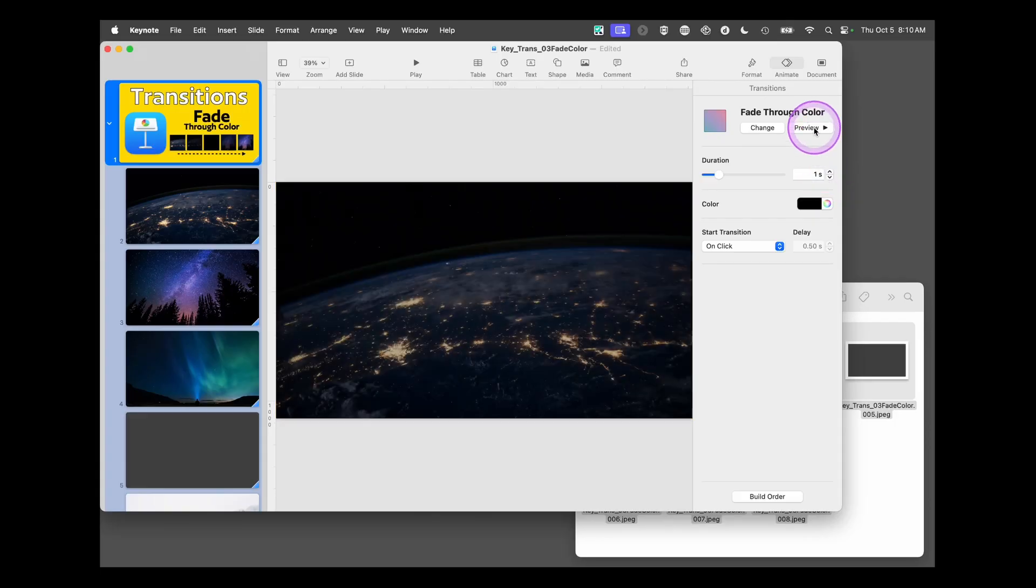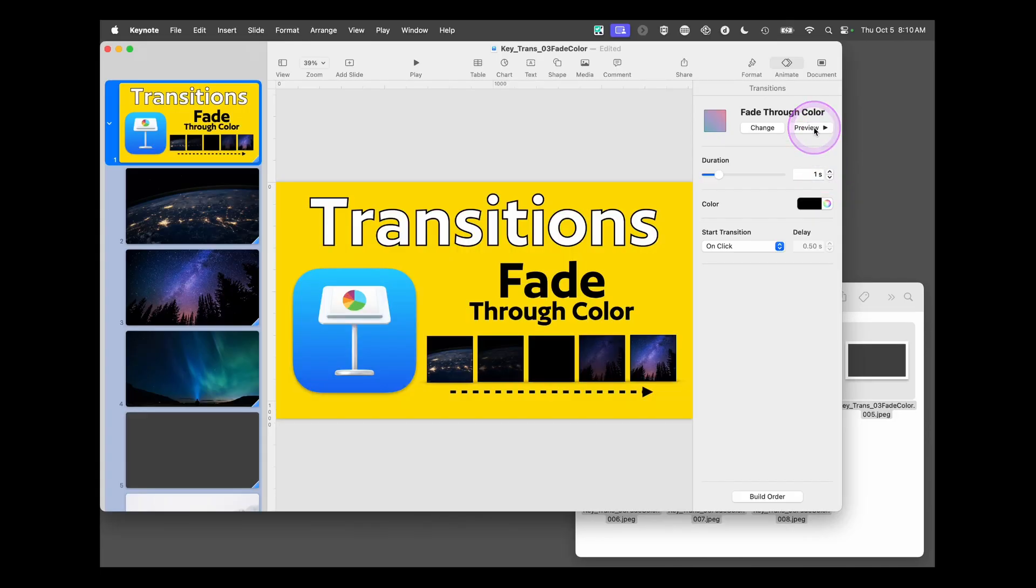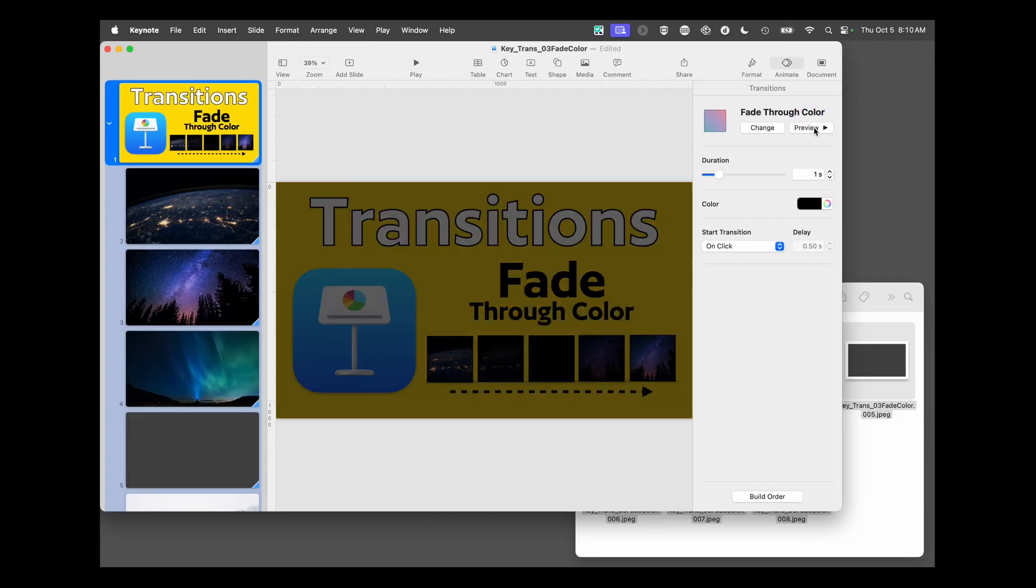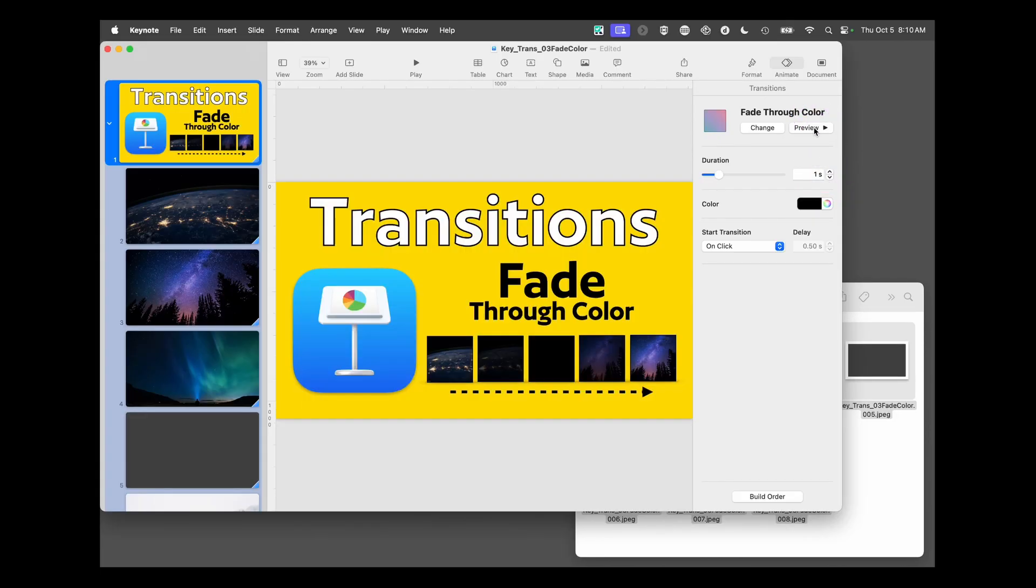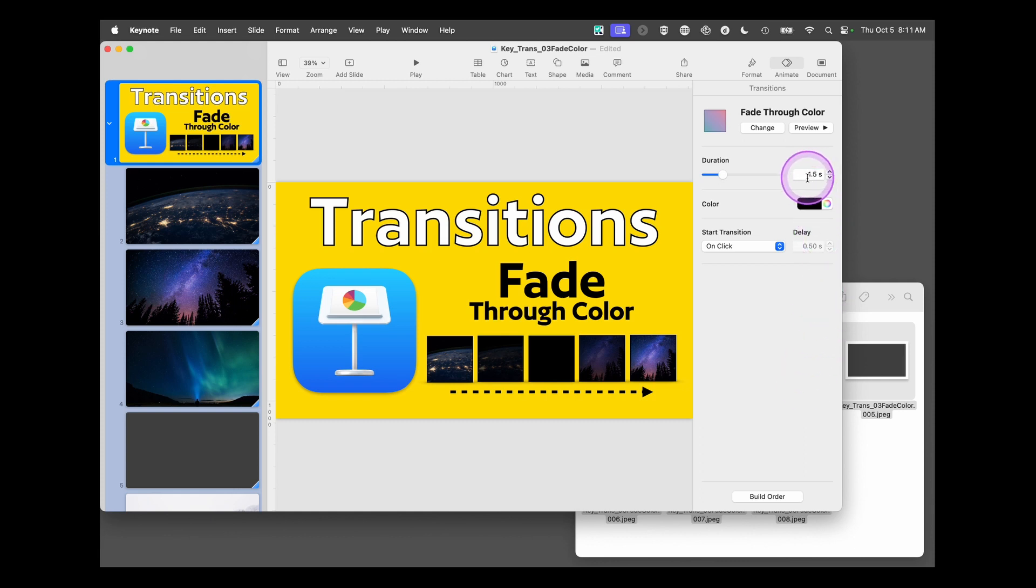You can hit preview and see that it transitions through pretty quickly to the next color. I want to allow time on the screen for one image to fade to black and the next image to fade in from black, so 1.5 seconds is pretty good for the transition.